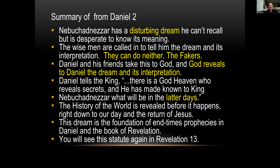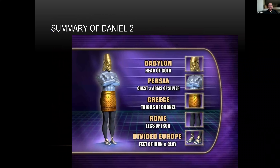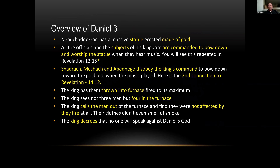You're going to see the statue again in Revelation 13. Here is the view from last week that Eddie showed us — the nations represented by the statue, and of course that last one is the feet of iron and clay. Now let's have a look at Daniel chapter three.